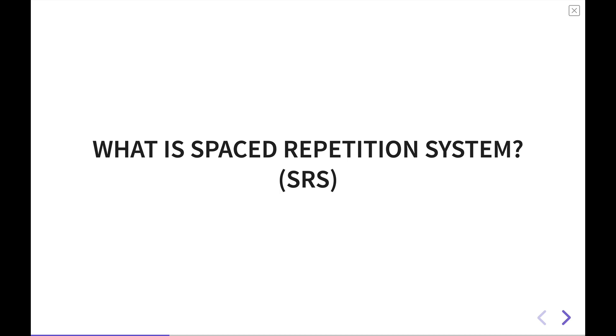Spaced repetition is built on a set of principles and studies on how the brain works and recalls and learns information. When you put information into a spaced repetition system, that information will get surfaced back to you on regular intervals.